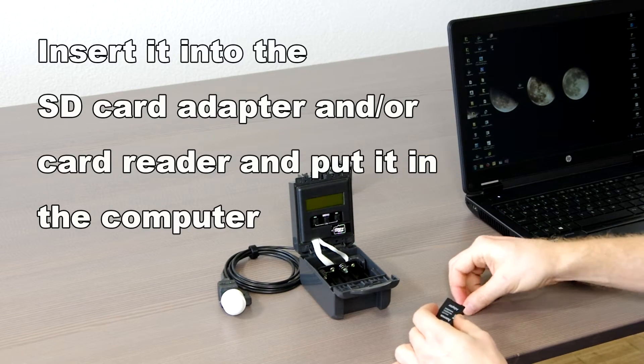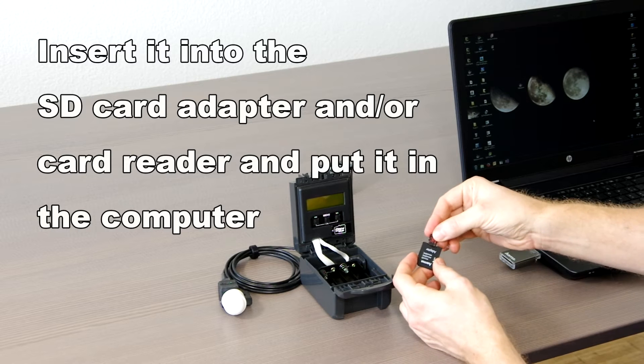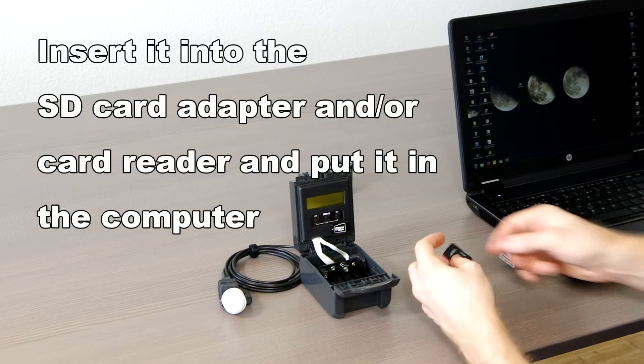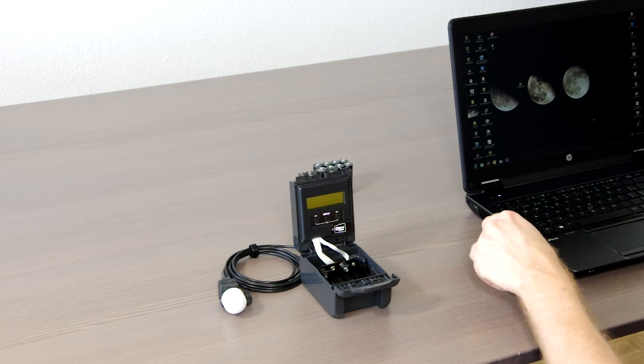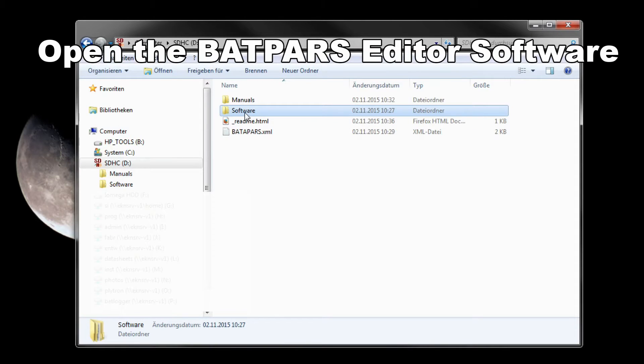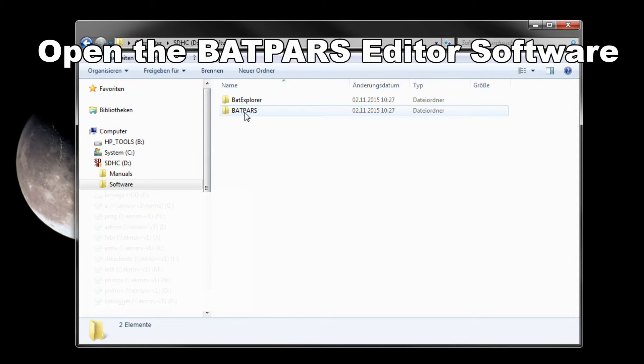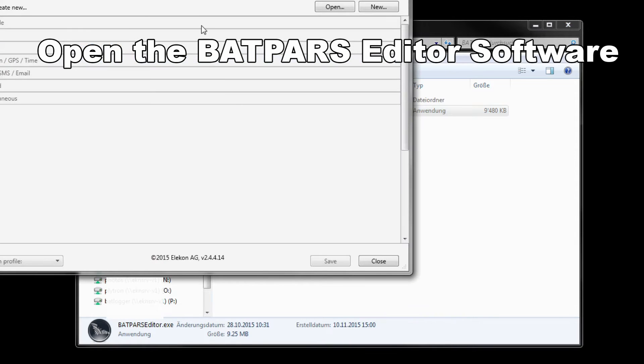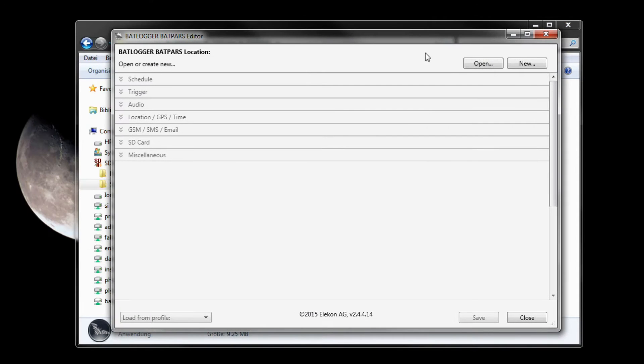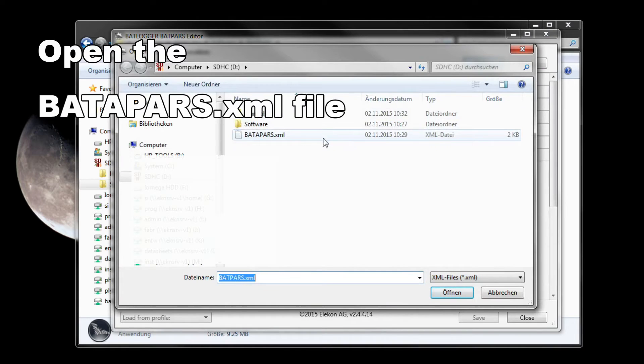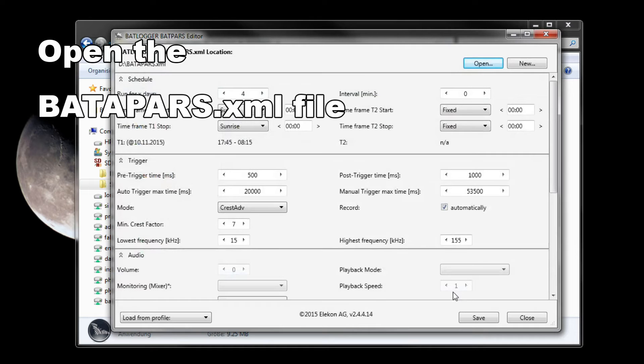Insert the SD card into the memory card reader of your computer and start the BatPars editor software directly from the SD card. Click the open button to load the file BATAPARS.xml which is stored in the root directory of the SD card.